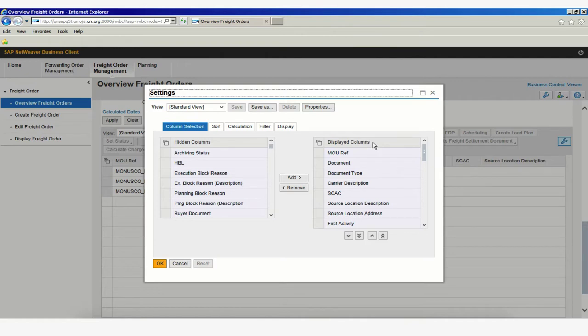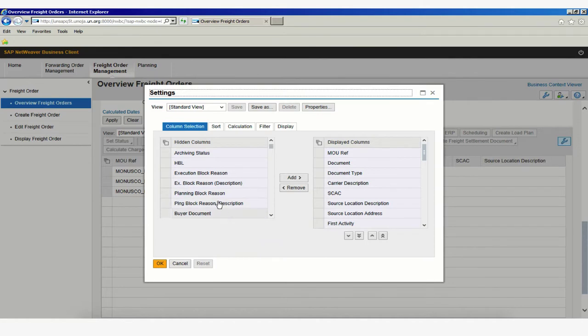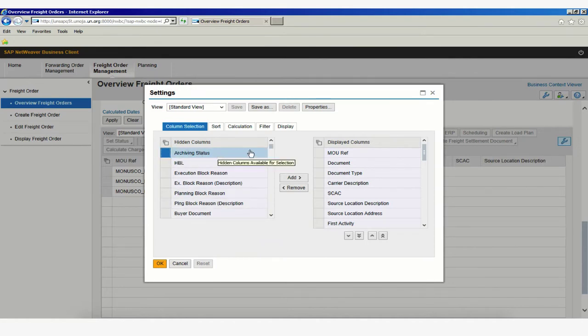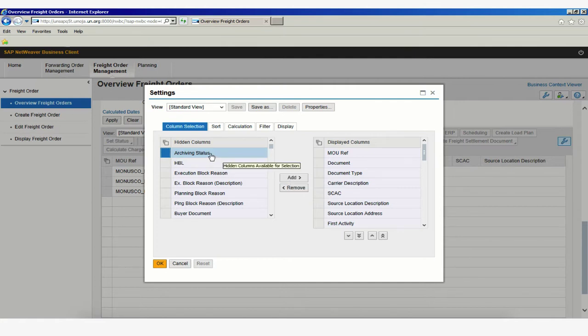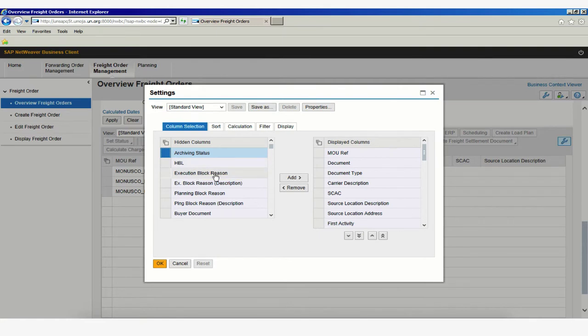Anything that we can see is displayed here on the right and anything that is hidden is here on our left. We could always select any of the hidden columns and simply add them to the displayed columns. And now we will be able to see information related to Archiving Status, HBL, Execution Block Reason and so on.